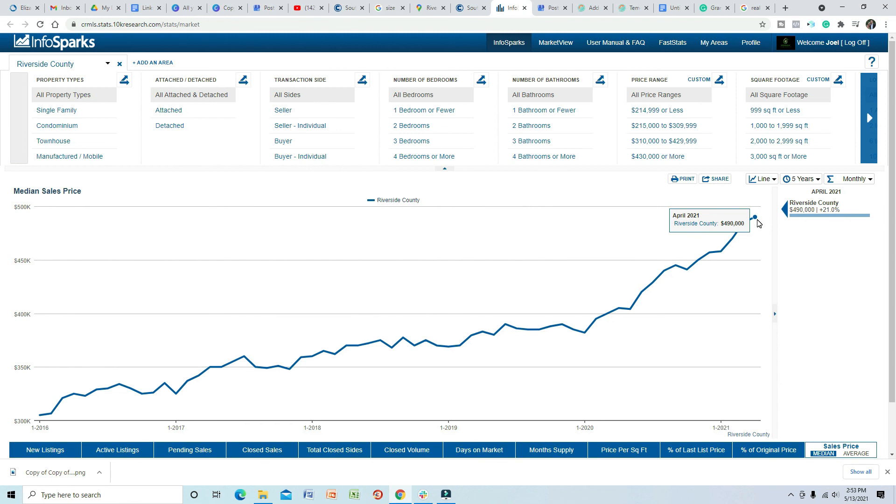So anyway, those are the two things in regards to selling and buying right now. Hopefully these videos help you, hopefully these trends, this graph, you being able to see this really does give you an idea of what's going on in the market, what is going to happen in the market. Like I mentioned in the intro, make sure you subscribe. Thank you very much and we will talk soon.